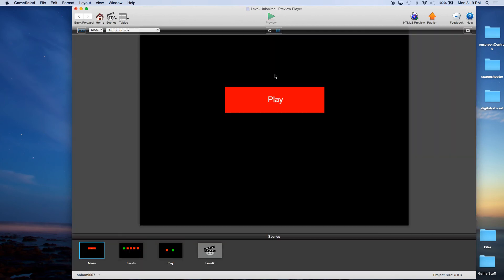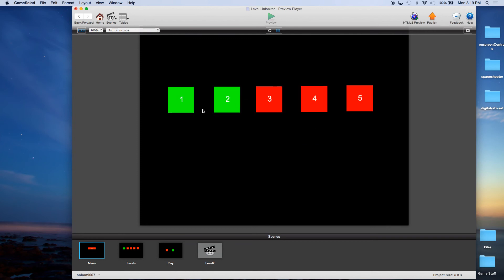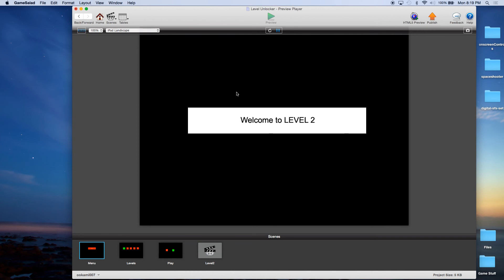Let's go home. I'm going to Preview. Play, Succeed. I'm at level two — I'm going to click two. And welcome to level two! And there you have it — that is our Level Unlocker tutorial. I hope you enjoyed it. Please check out our other tutorials at monkeyuncle.com or check us out on YouTube — just look for Monkey Uncle and Game Salad.